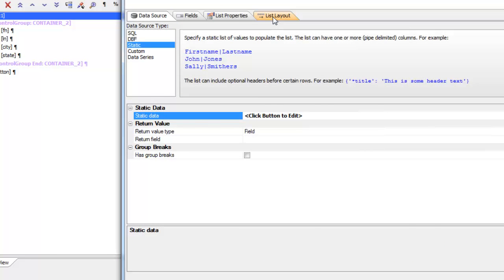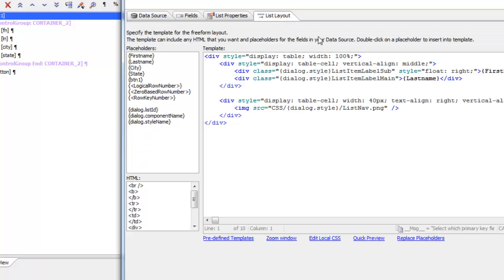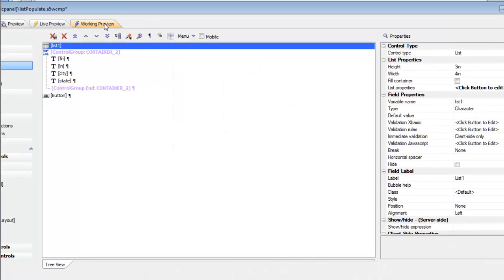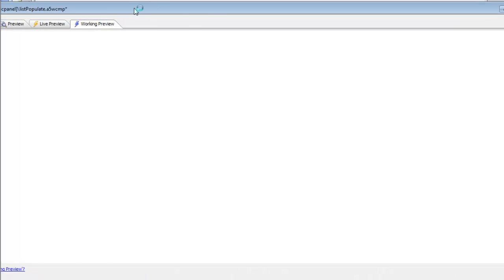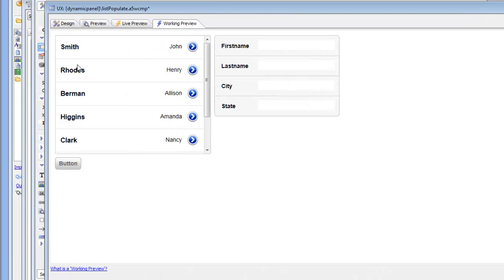But in the list layout, we're only displaying last name and first name. So the city and state are available in the list, but they're not being used to display in the list.